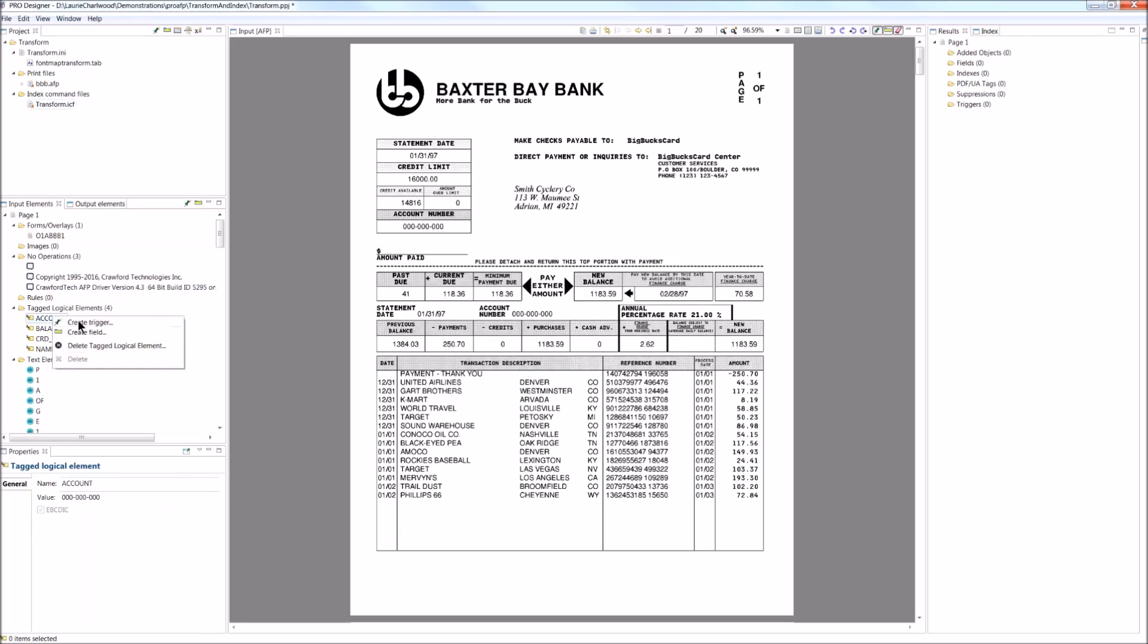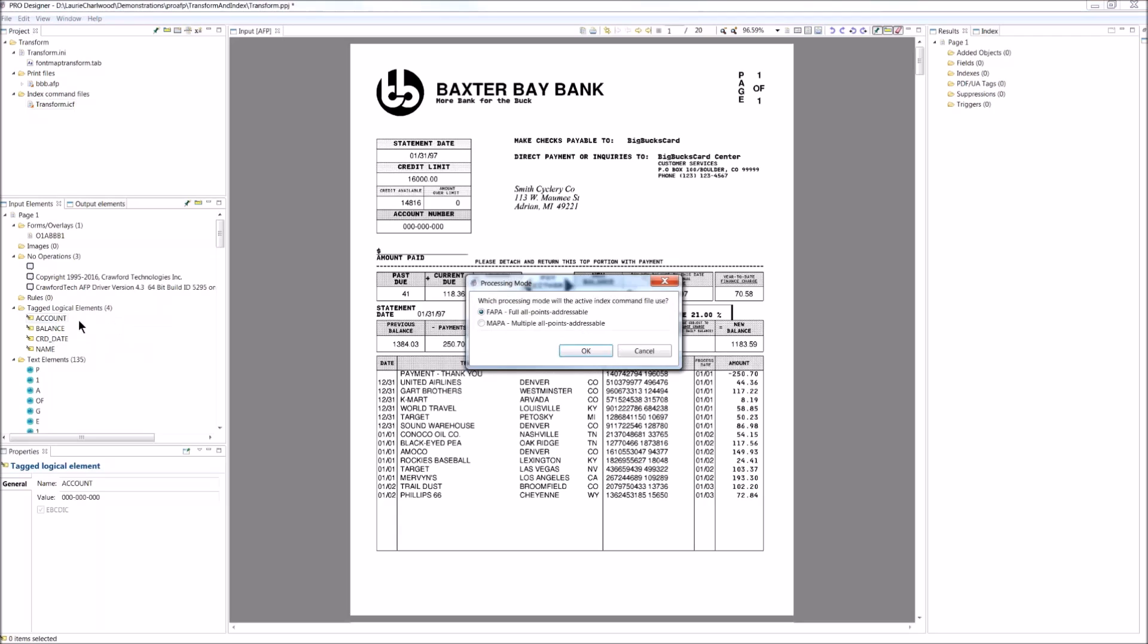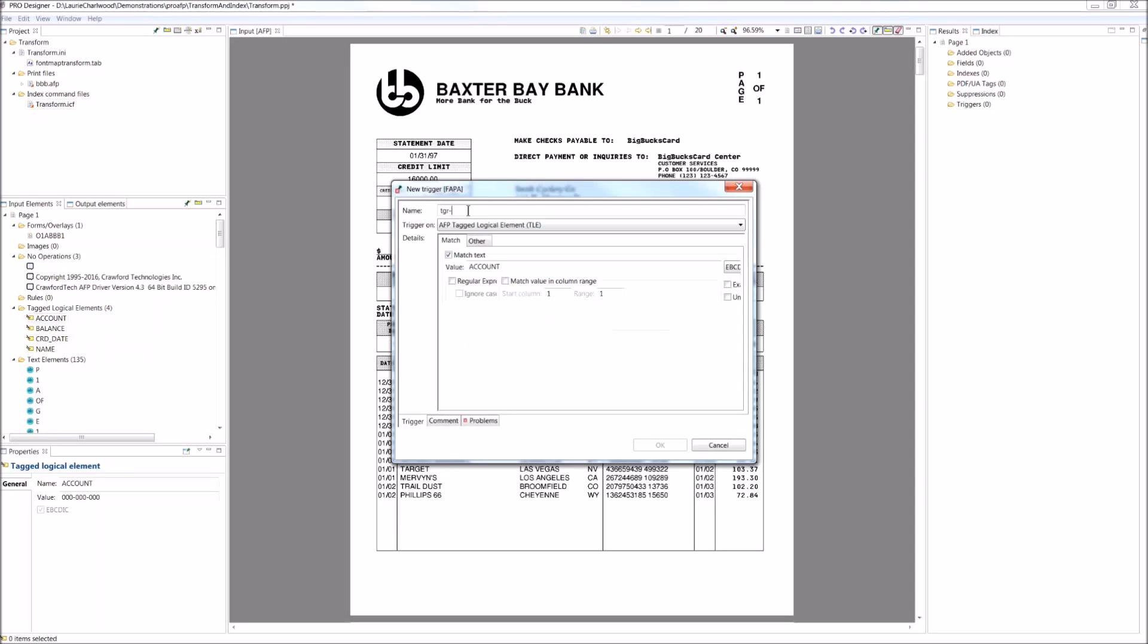Now, within this product, it works on triggers, which tell us when and what to capture, and then fields is the variable information that we actually capture. So I need to create a trigger. We have two different indexing modes. We're just going to use full all points addressable. I need to give the trigger a name. You can see that it's going to capture from your tagged logical element and it's going to capture tagged logical elements by the name of account.